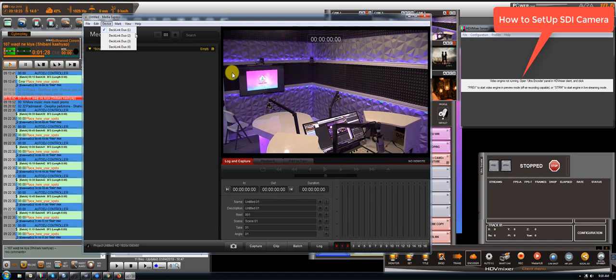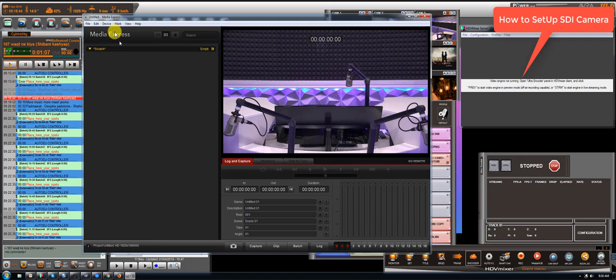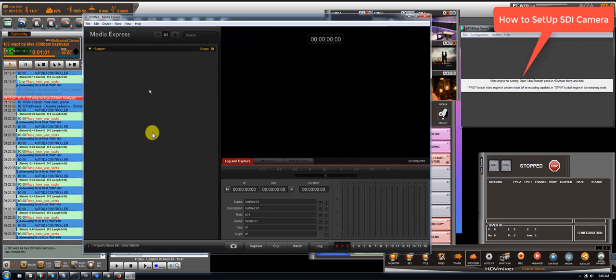For example, this camera, the wide shot on the corner, is connected on the Declin Duo number 1, meaning input number 1 and it has a resolution of 1080i60. If we check number 2, this is the front camera, 1080i60, number 3 and number 4.